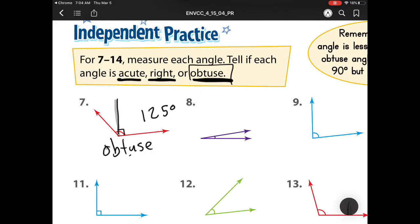For number 8, we see it's smaller than that right angle because it's only taking up that much space. So we know it's an acute if it's smaller than a right angle, and we use our protractor to measure. That is 10 degrees.